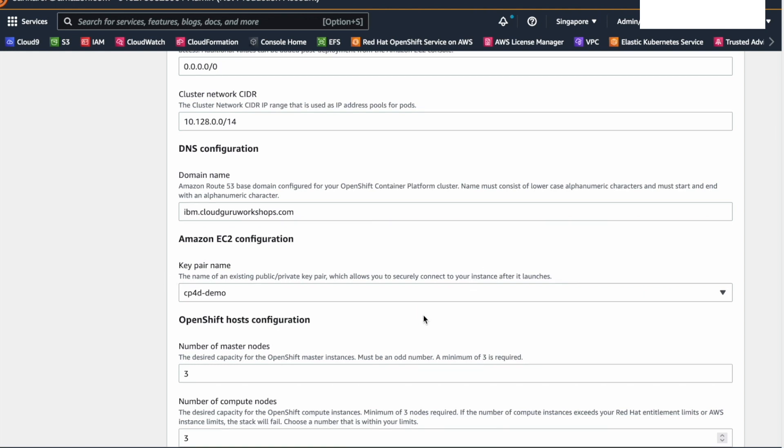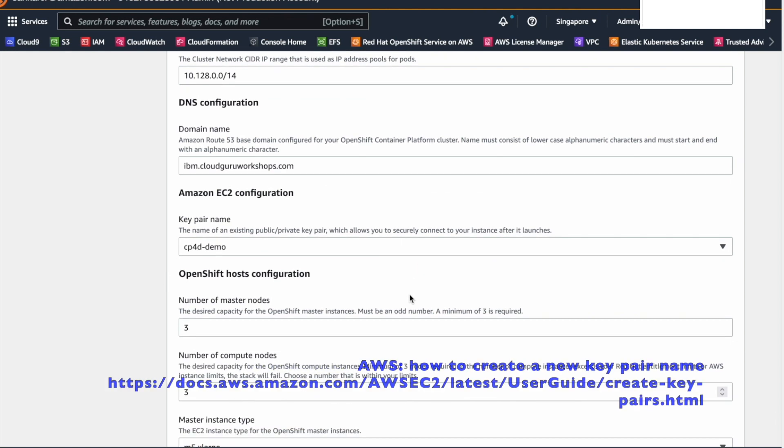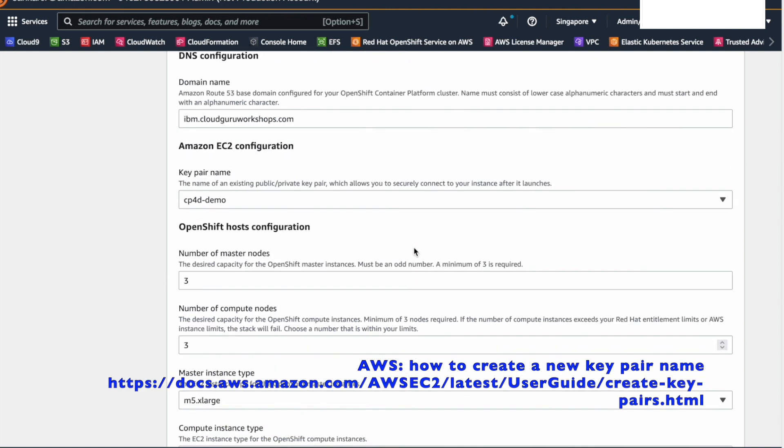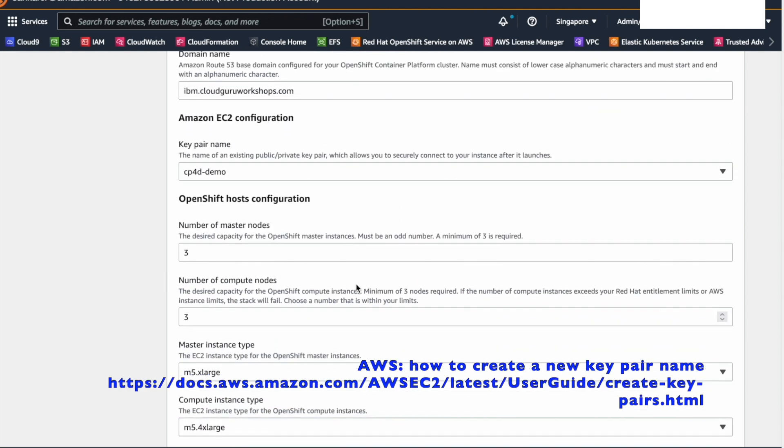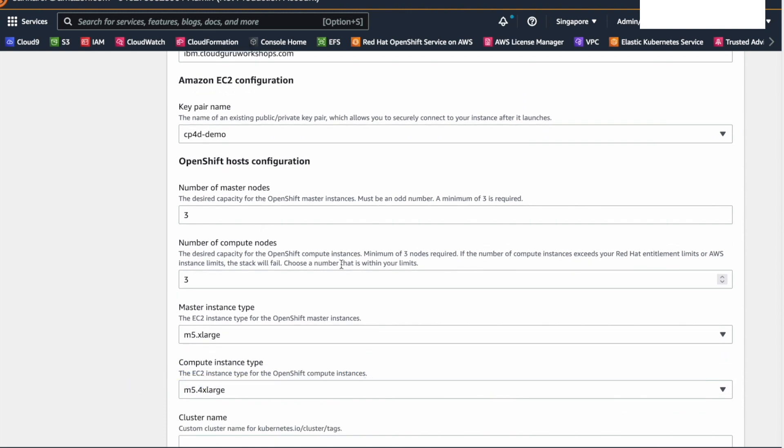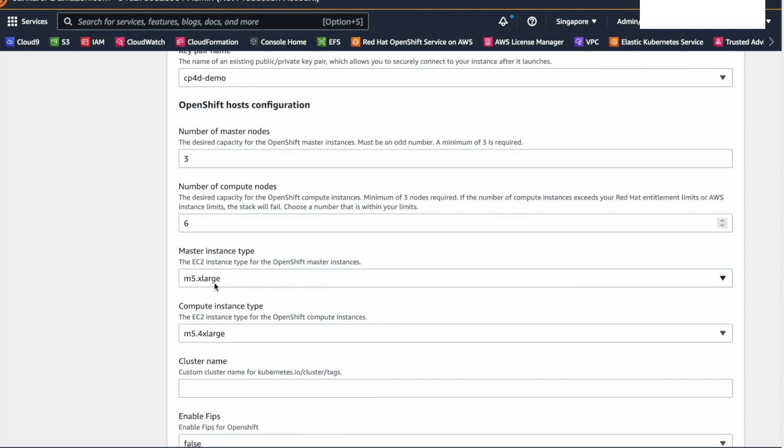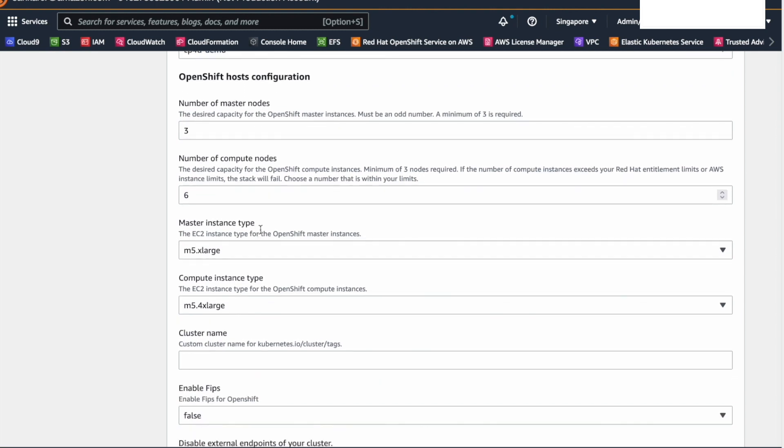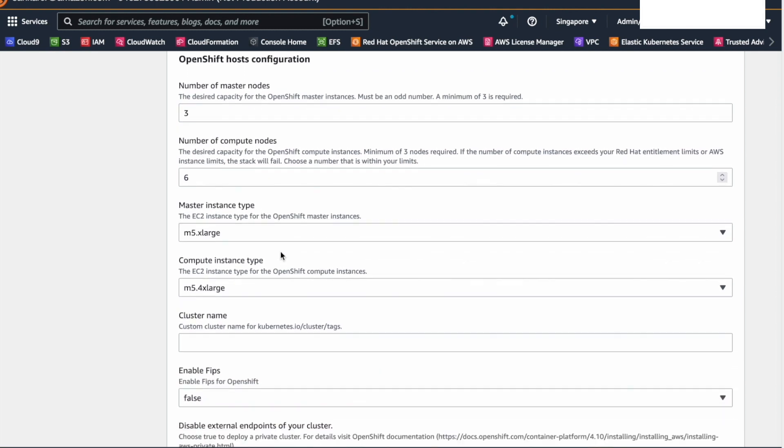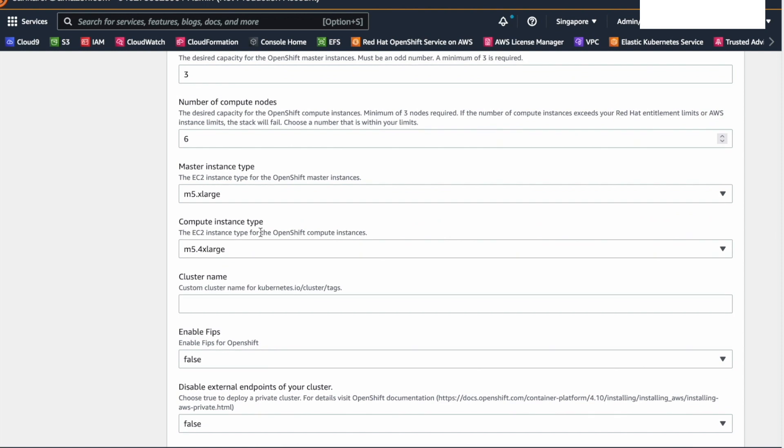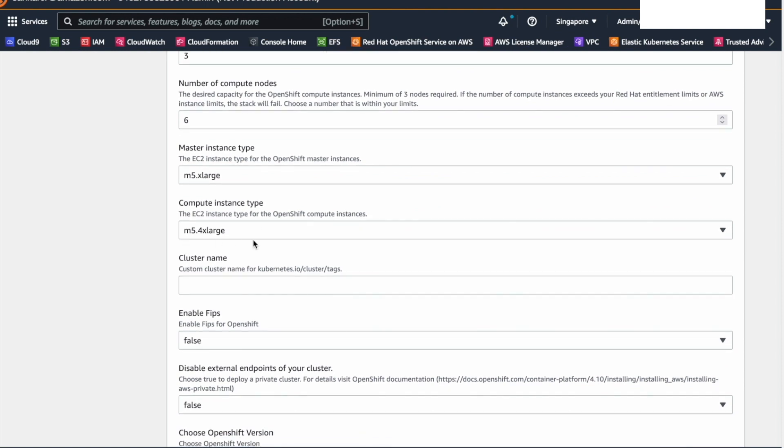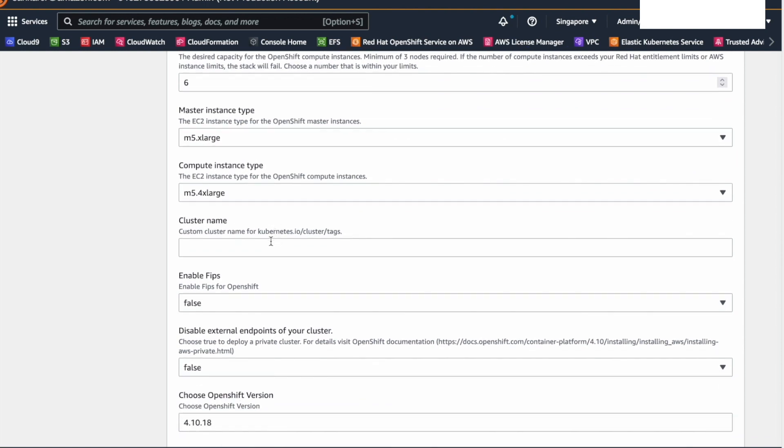Next, for your EC2 instances, provide a key pair name. Next, we will configure the OpenShift hosts. Set the number of master nodes to three and the compute nodes to six. Leave the master and compute instance types as is or choose anything that's available from your region. Specify the cluster name you want to give. No need to enable FIPS.